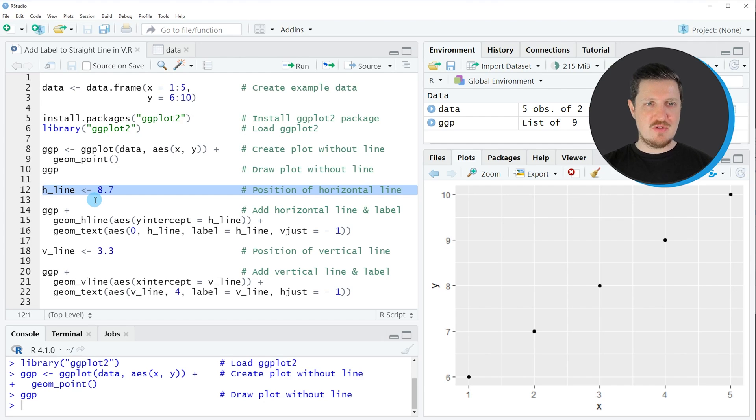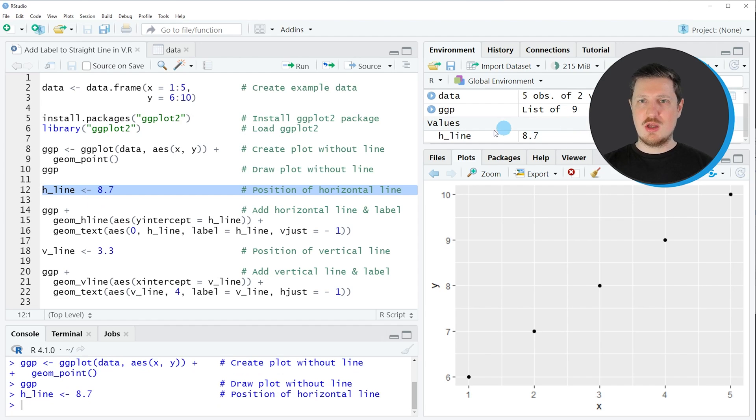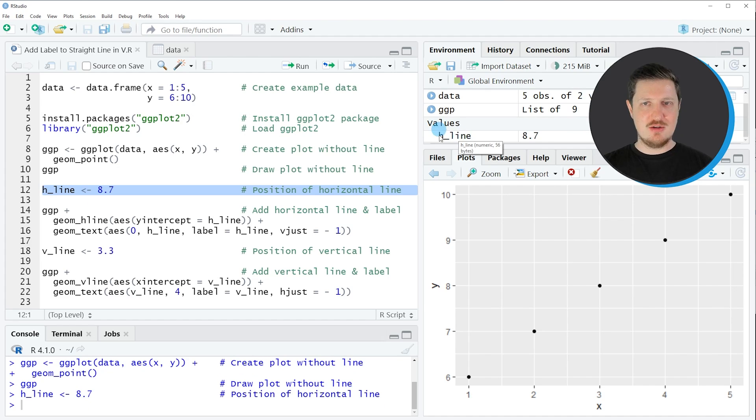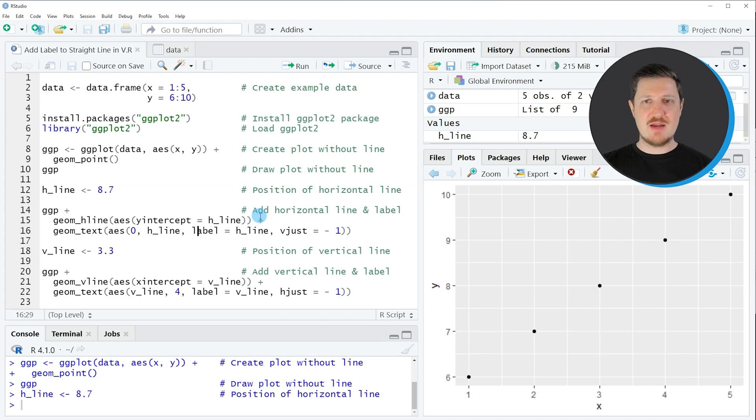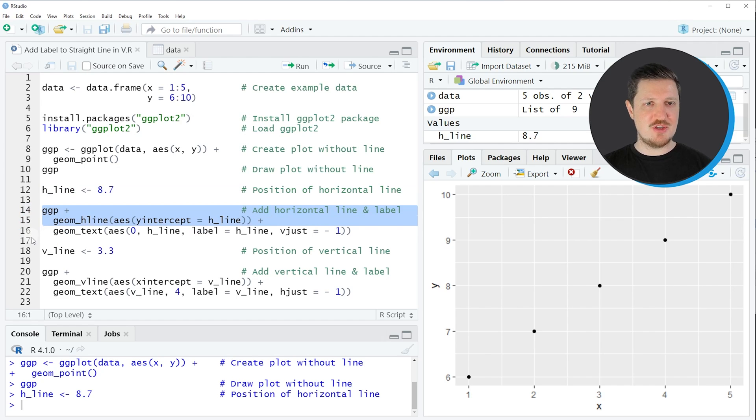So if you run line 12 of the code, you can see that a new value object is appearing at the top right, which is called h_line. And if we want to add a horizontal line at this location, we can use the code that you can see in lines 14 to 16.